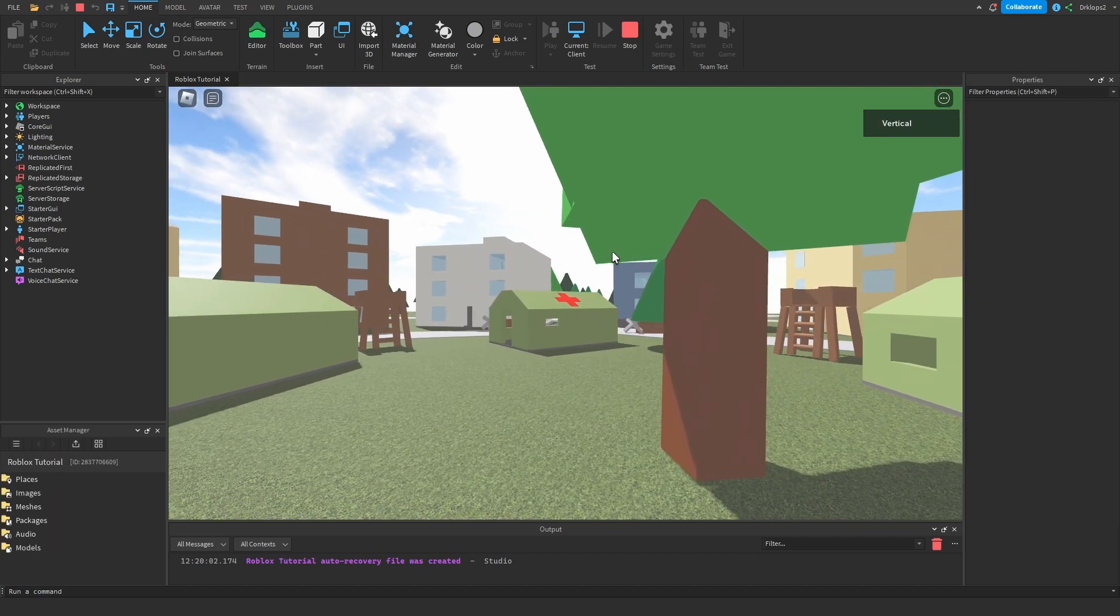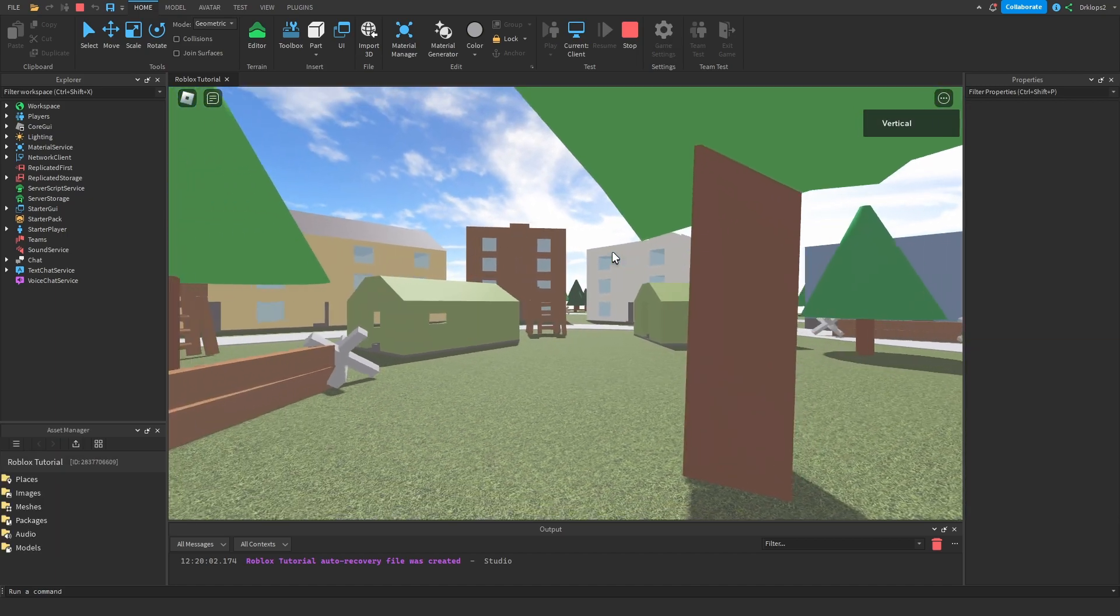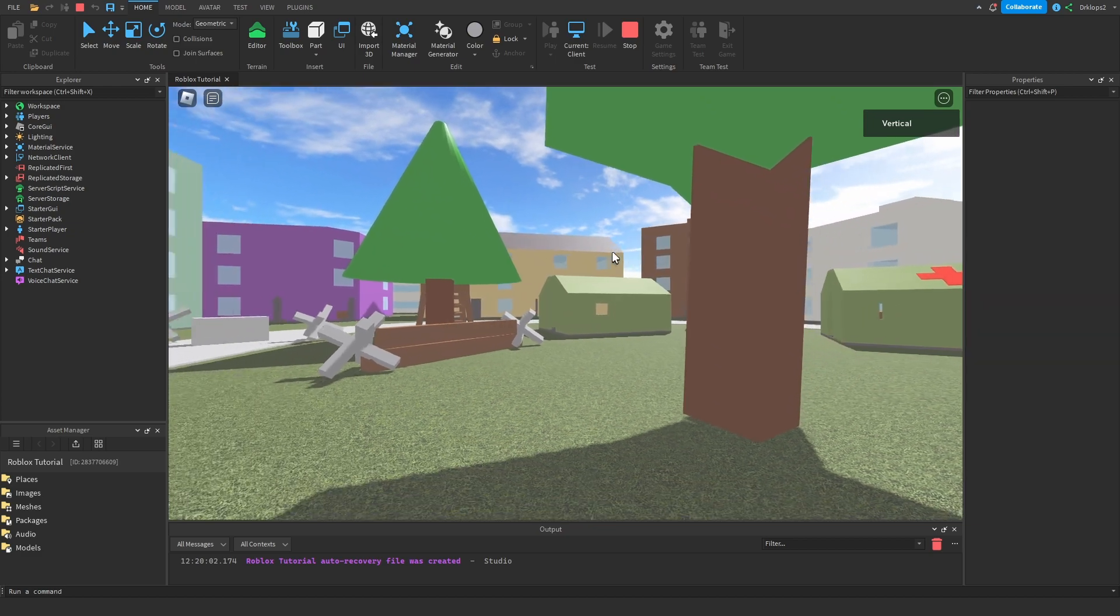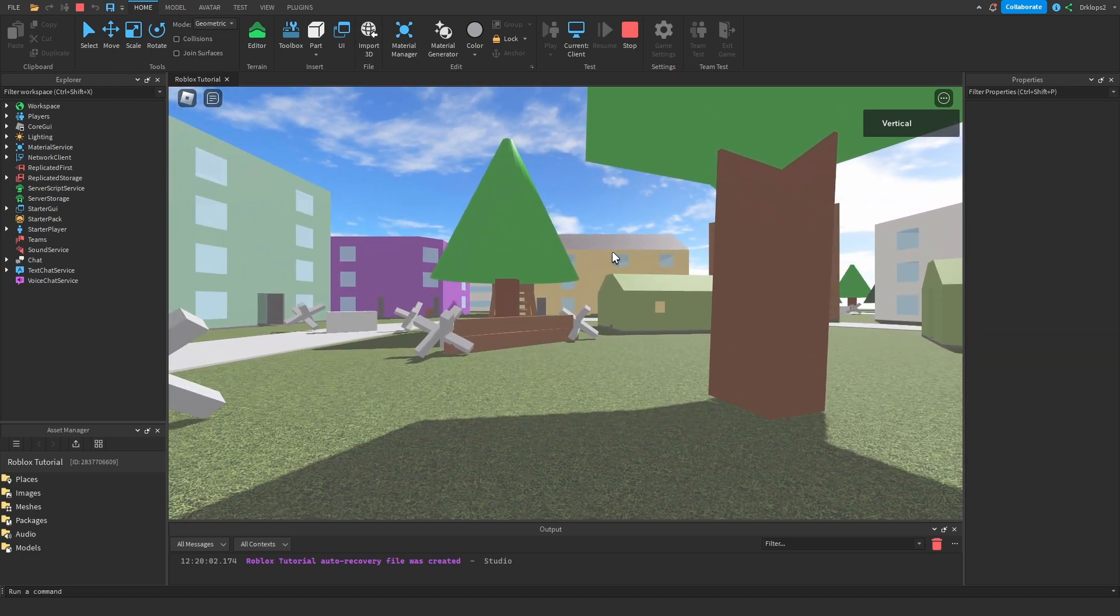In today's tutorial, I'll teach you how to make a simple cutscene camera just like the one you see on screen. So let's get started.